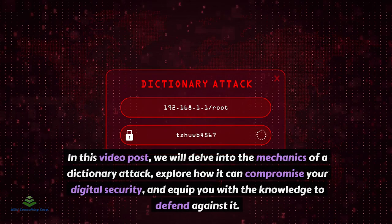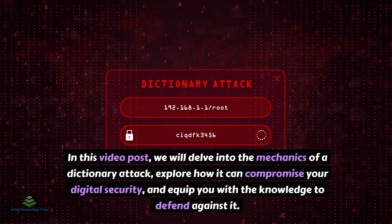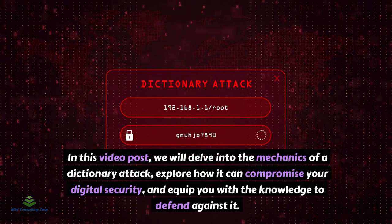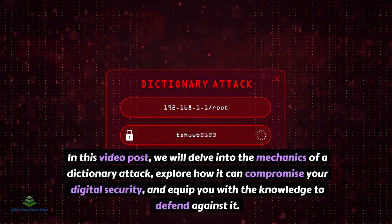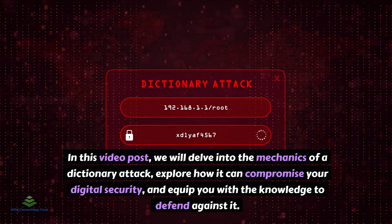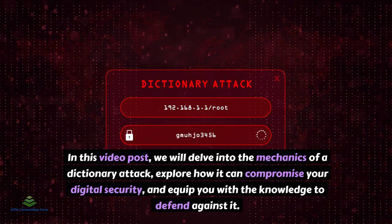In this video, we will delve into the mechanics of a dictionary attack, explore how it can compromise your digital security, and equip you with the knowledge to defend against it.